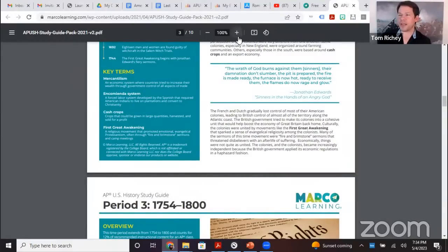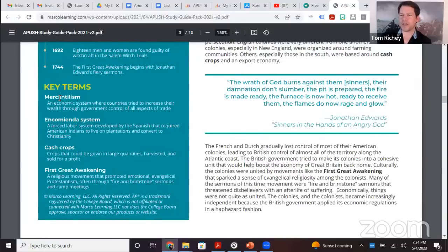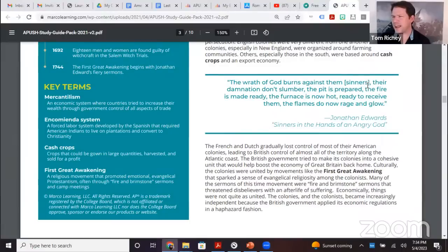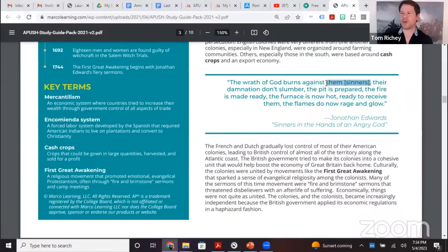You've got some good things here — mercantilism, the encomienda system, cash crops, the First Great Awakening. We see 'Sinners in the Hands of an Angry God.' Remember that First Great Awakening with the fire and brimstone preaching. 'The wrath of God burns against them sinners' — that actually sounds a little more like Second Great Awakening kind of preaching out on the frontier.